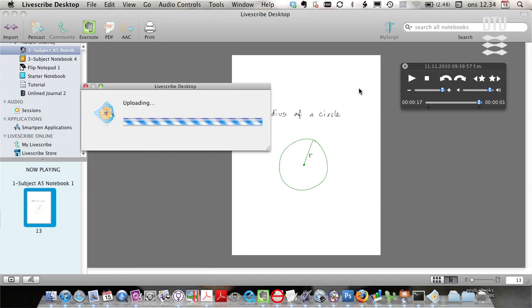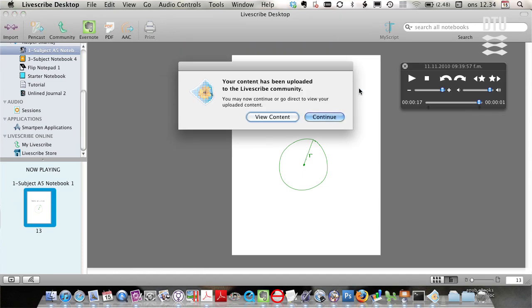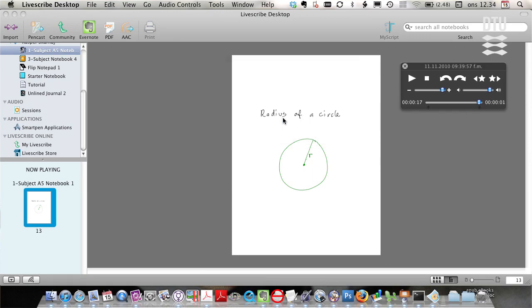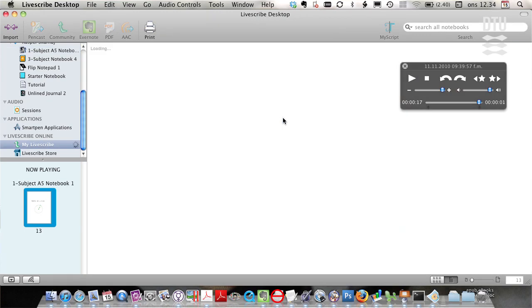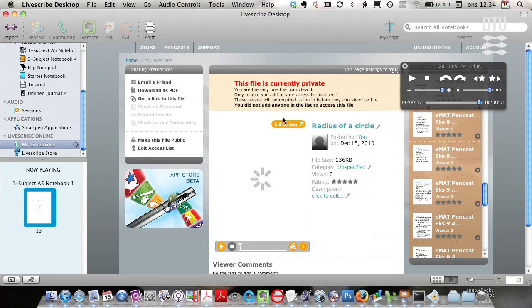So now it's uploading. The content has been uploaded. I can choose to view the content. Yes, thanks. And there we go.